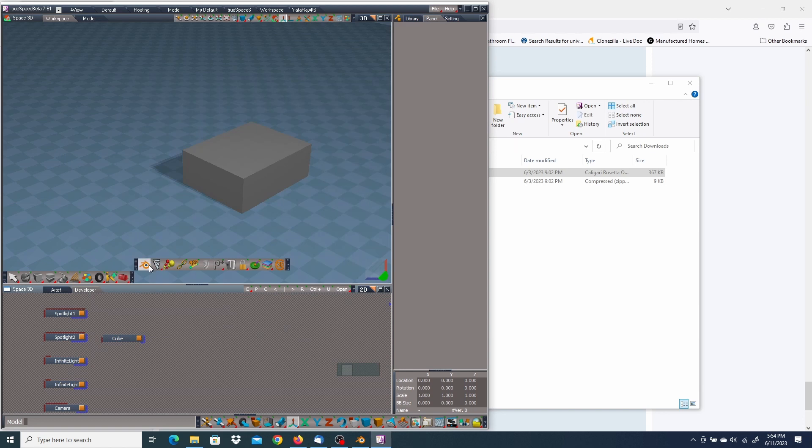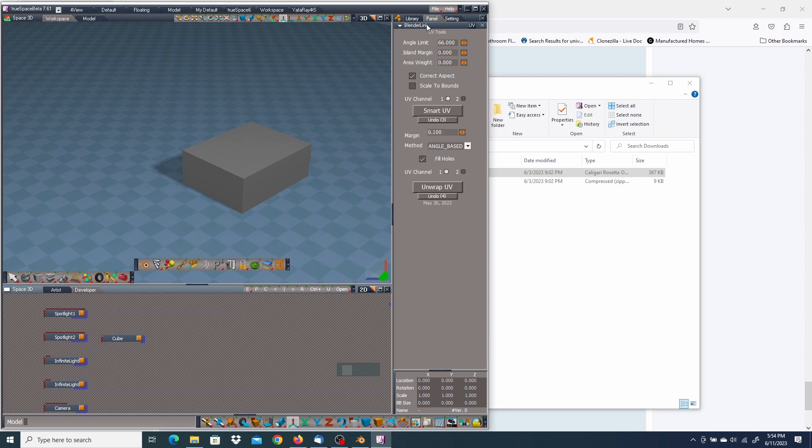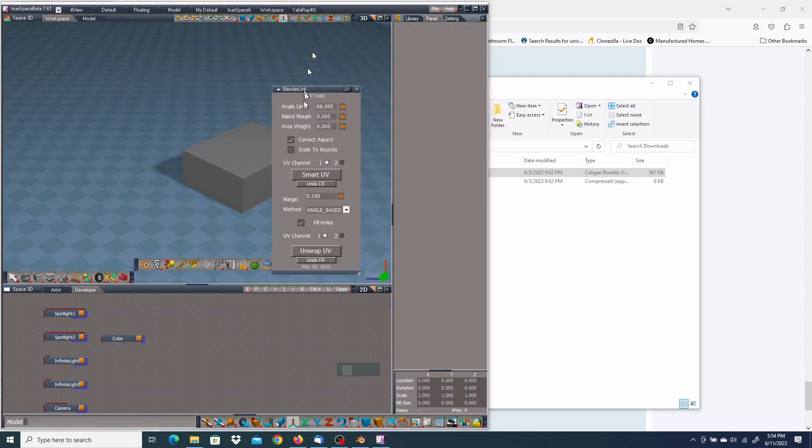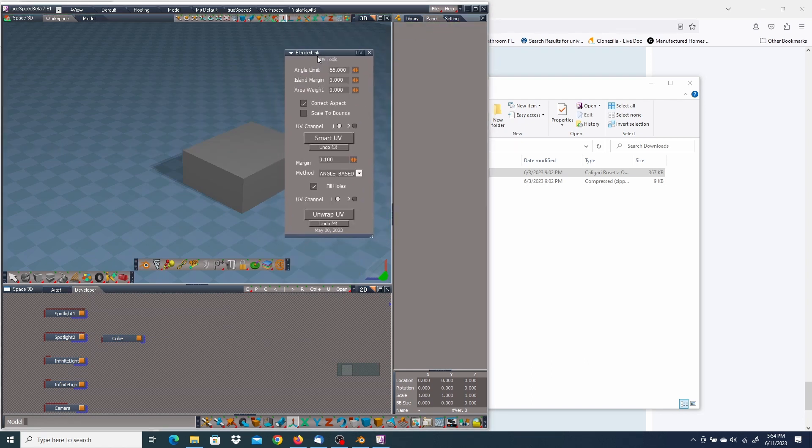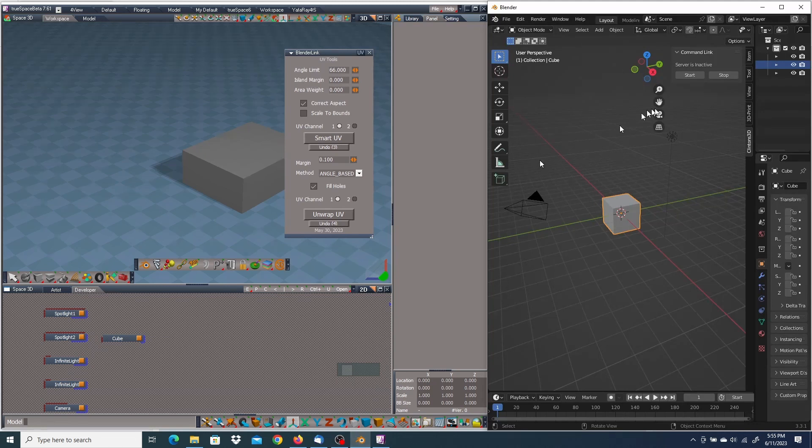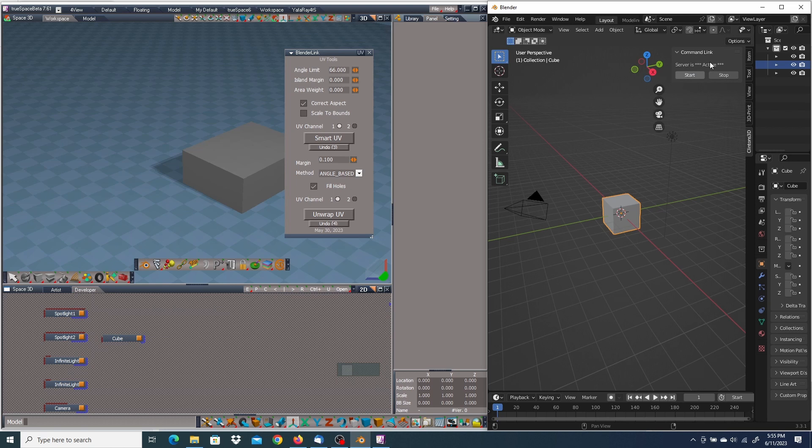Now I have a new button here, the Blender logo. Press that. I have the BlenderLink. I'm going to control drag that out of the panel viewer. I'll move that over there. And I'll go over to Blender. I'm going to press the start button for the command link. And now the server is active. And Blender will receive commands from TrueSpace now.